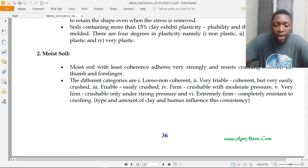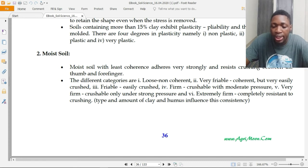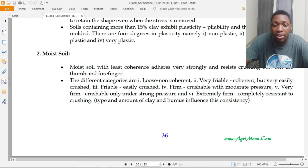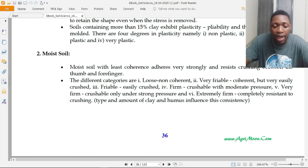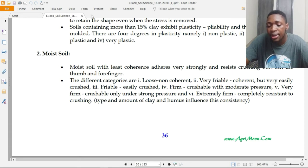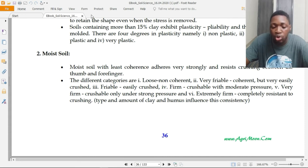Moving on to moist soils: a moist soil with least coherence adheres very strongly and resists crushing between the thumb and forefinger. The categories are: loose or non-coherent, very friable (coherent but very easily crushed), friable (easily crushed), firm (crushable with moderate pressure), very firm (crushable only under strong pressure), and extremely firm (completely resistant to crushing).